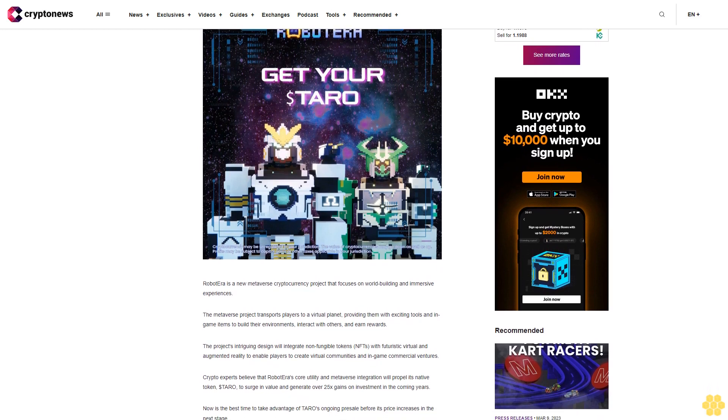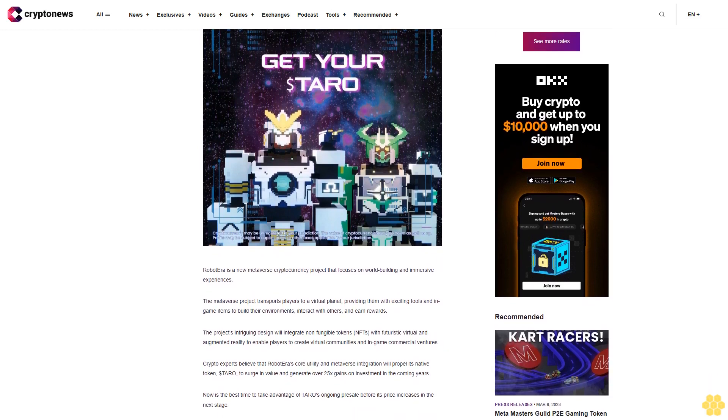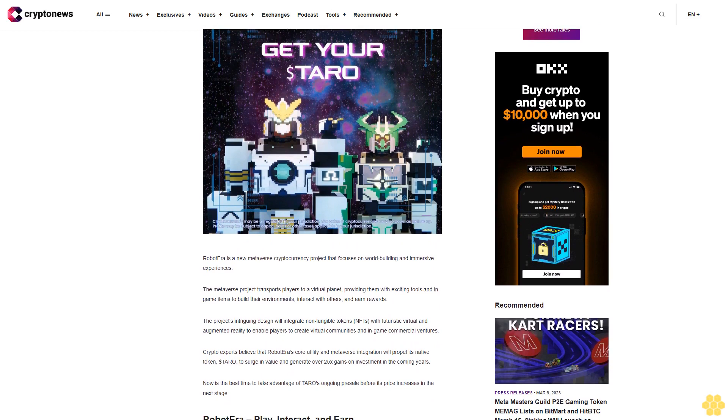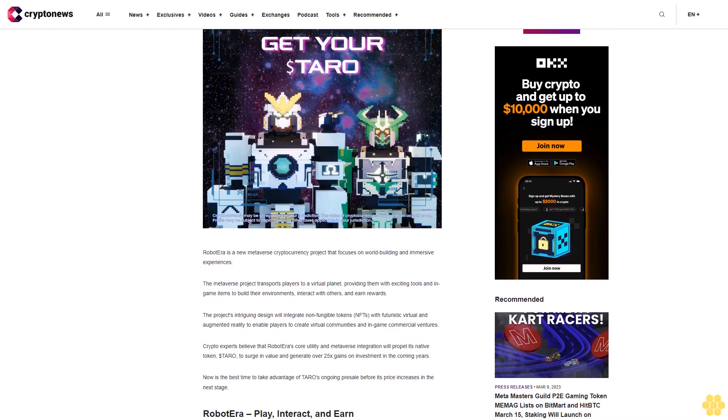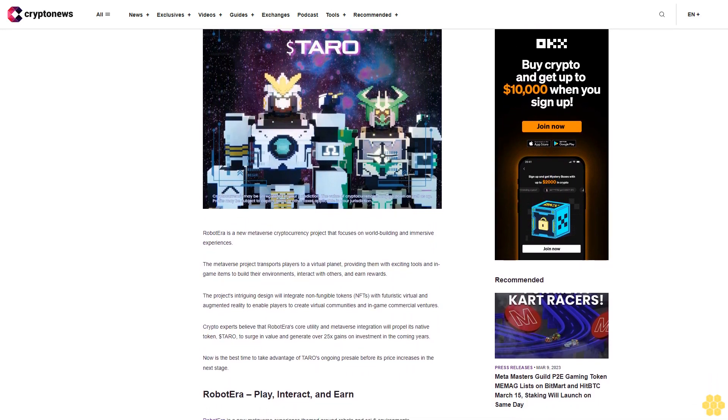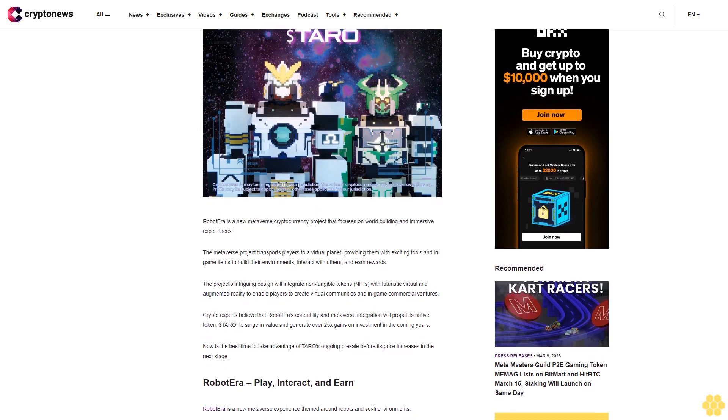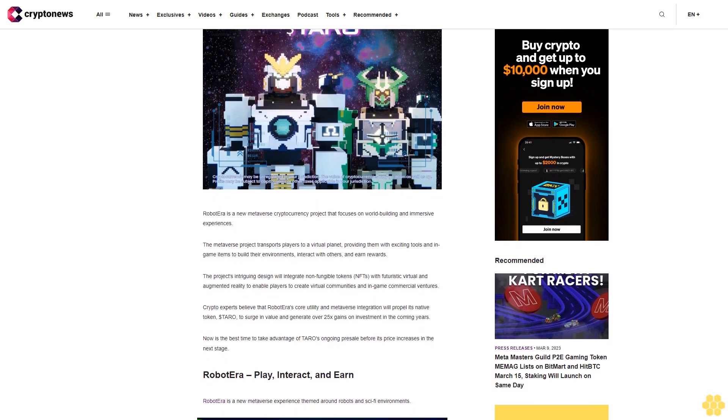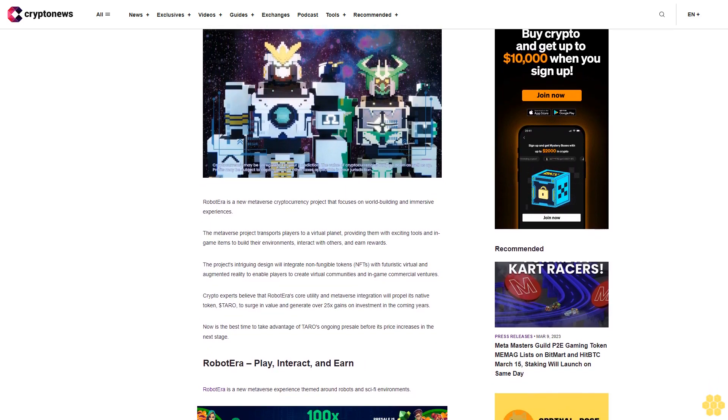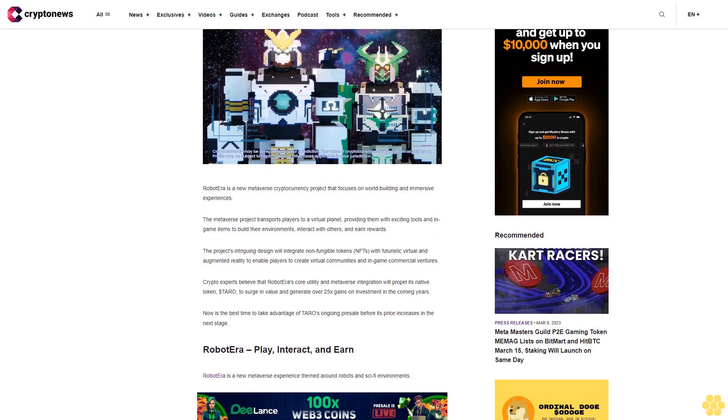The project's intriguing design will integrate non-fungible tokens (NFTs) with futuristic virtual and augmented reality to enable players to create virtual communities and in-game commercial ventures.